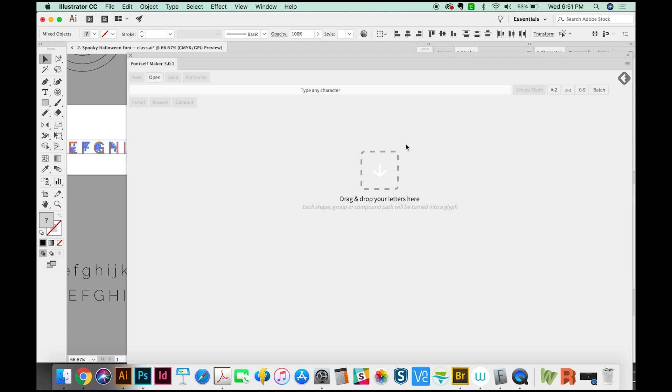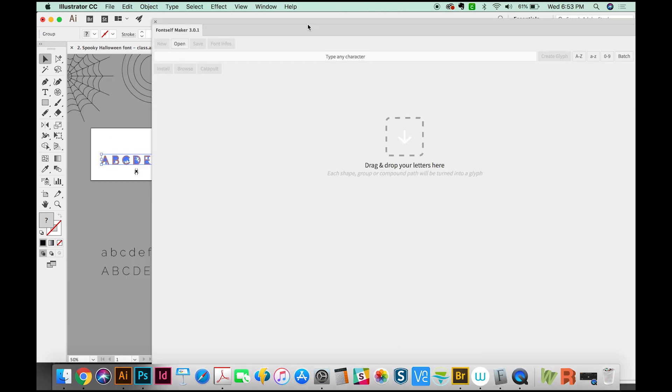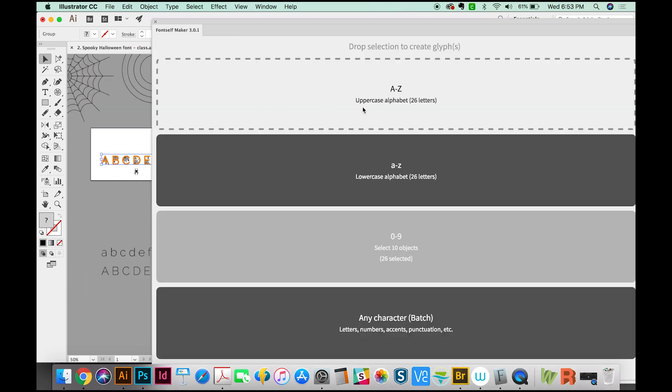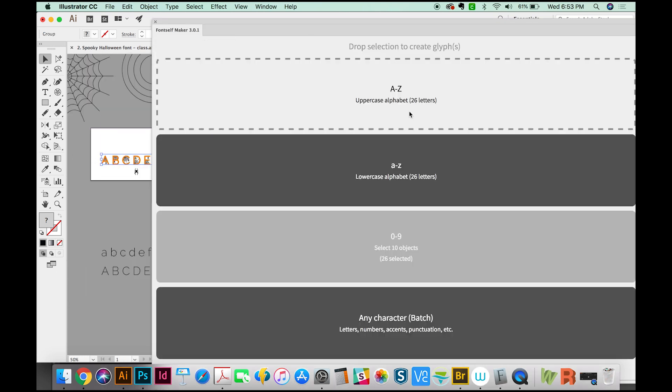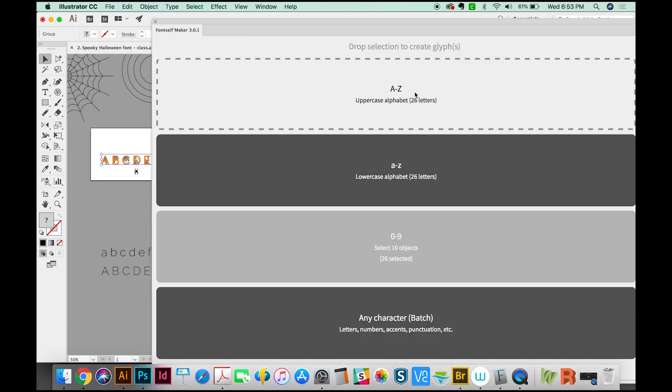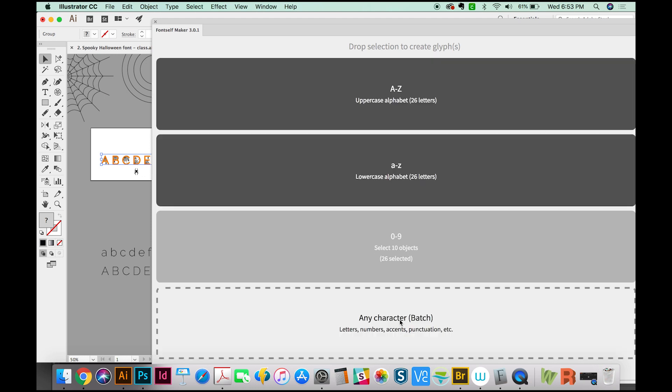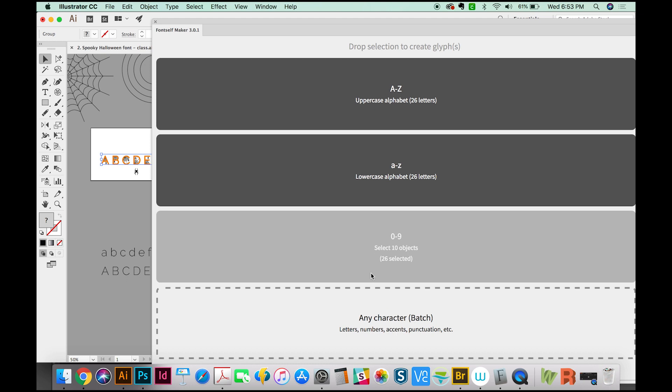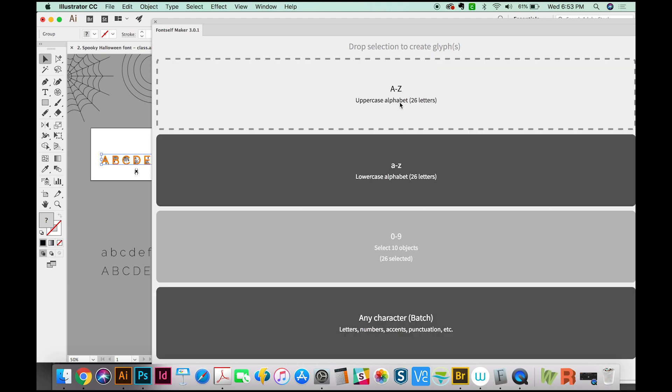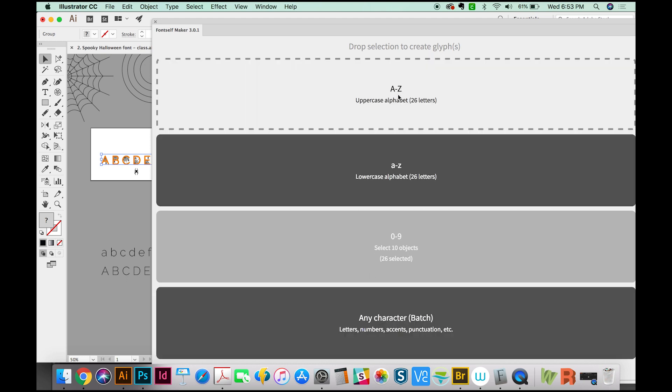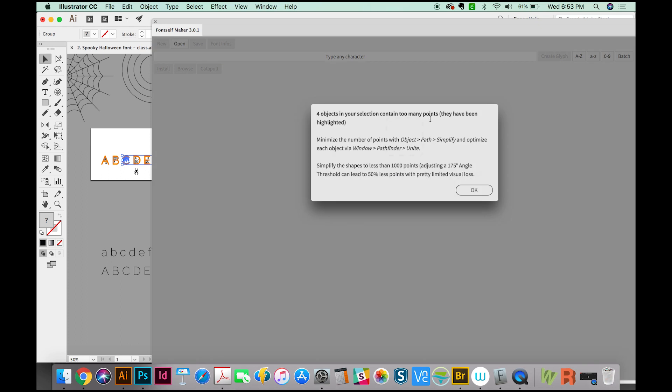And now we can just take those letters and drag them right here. And it will give me the option of dropping it on either of these two, or also this batch down here. And I'll tell you a little bit more about that in a minute. But we have an uppercase alphabet, so I'm just going to drop these here.